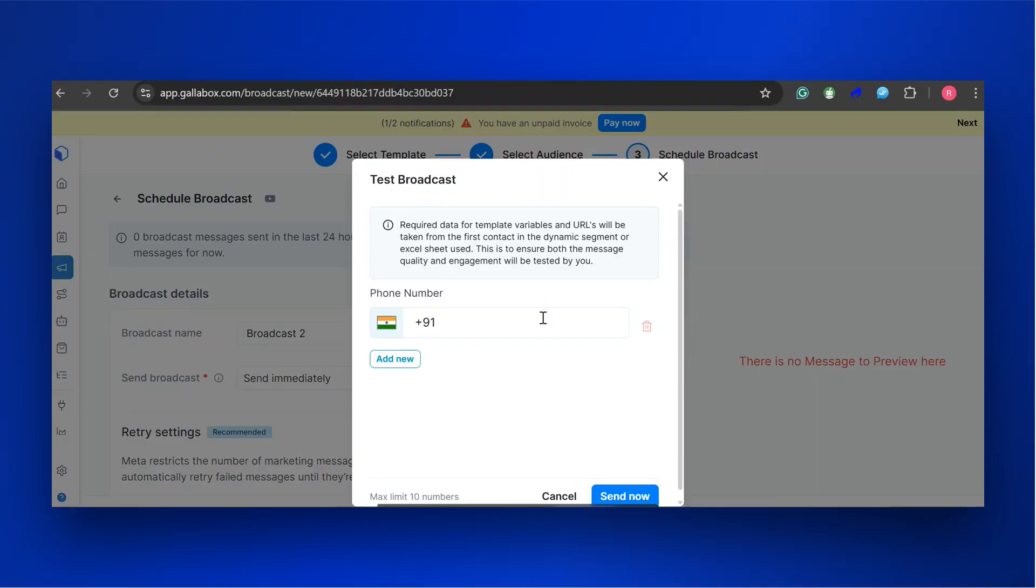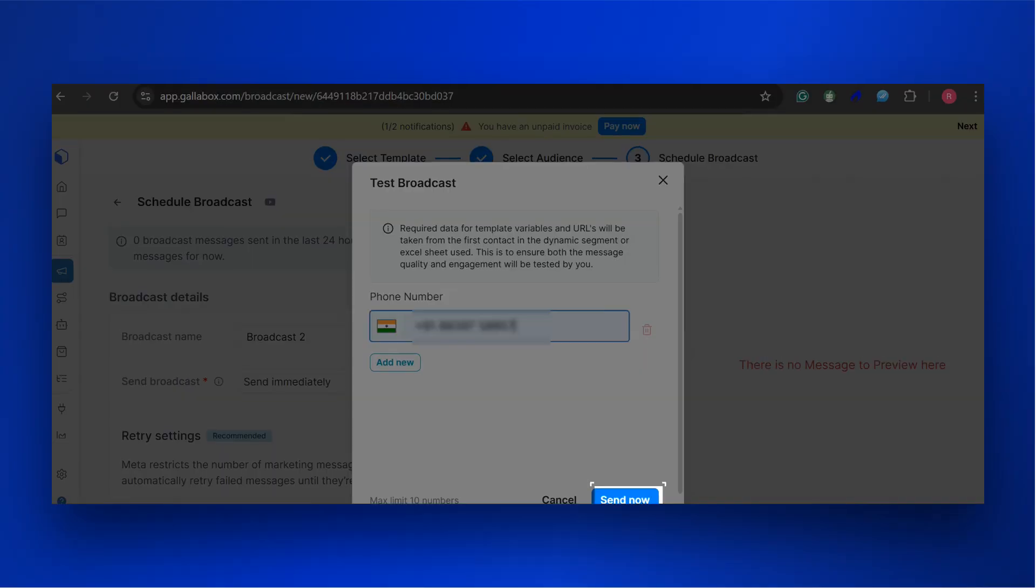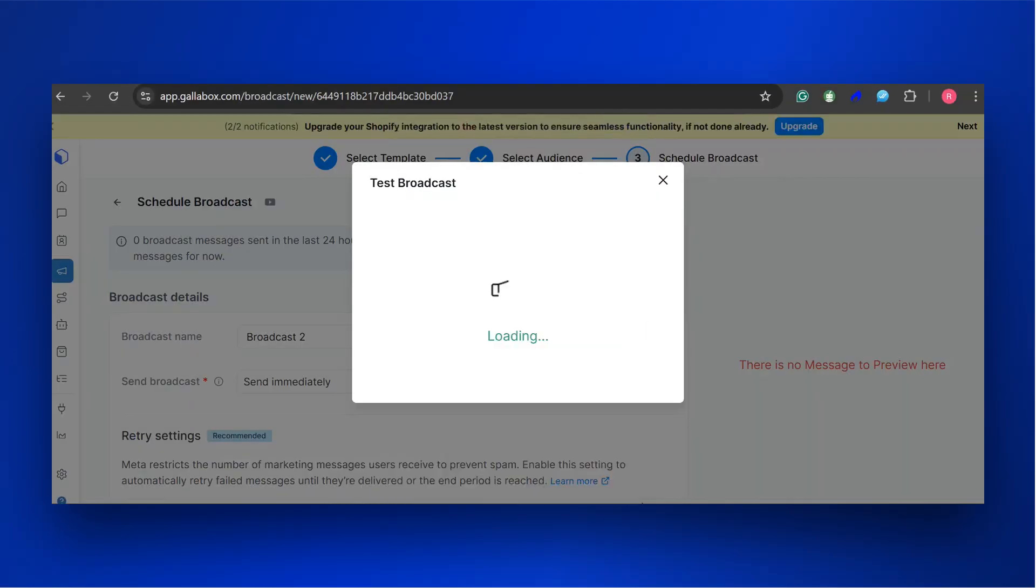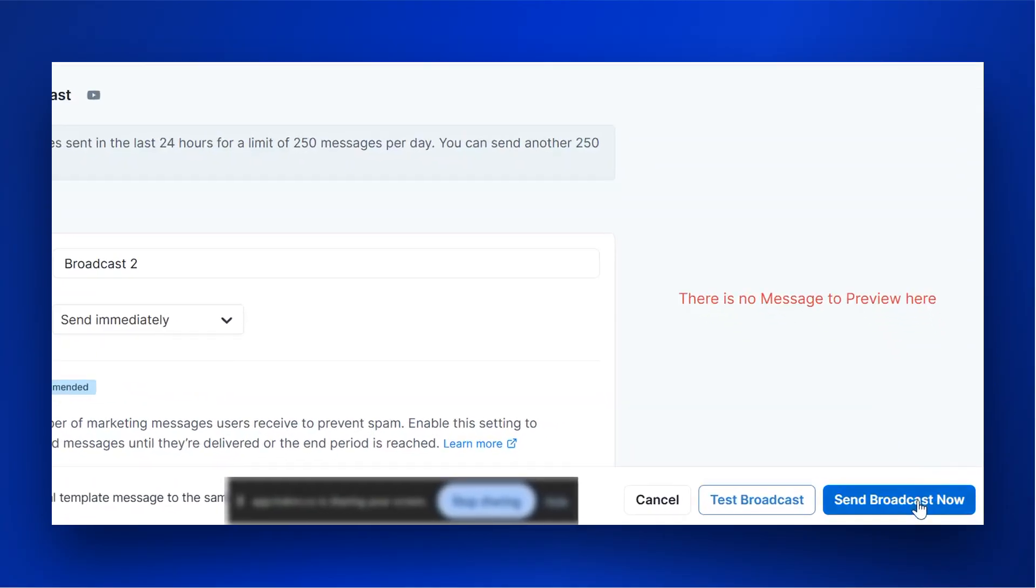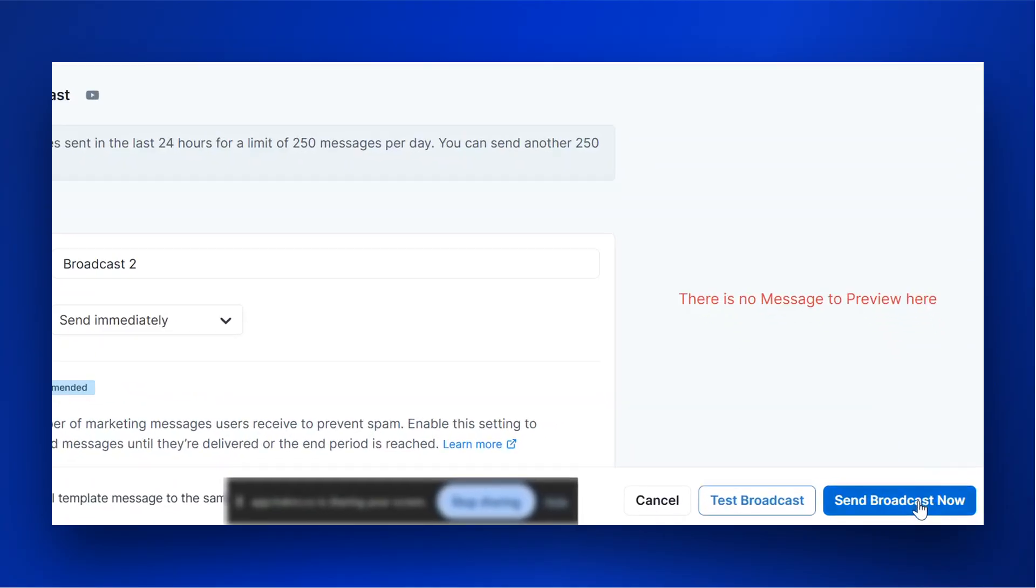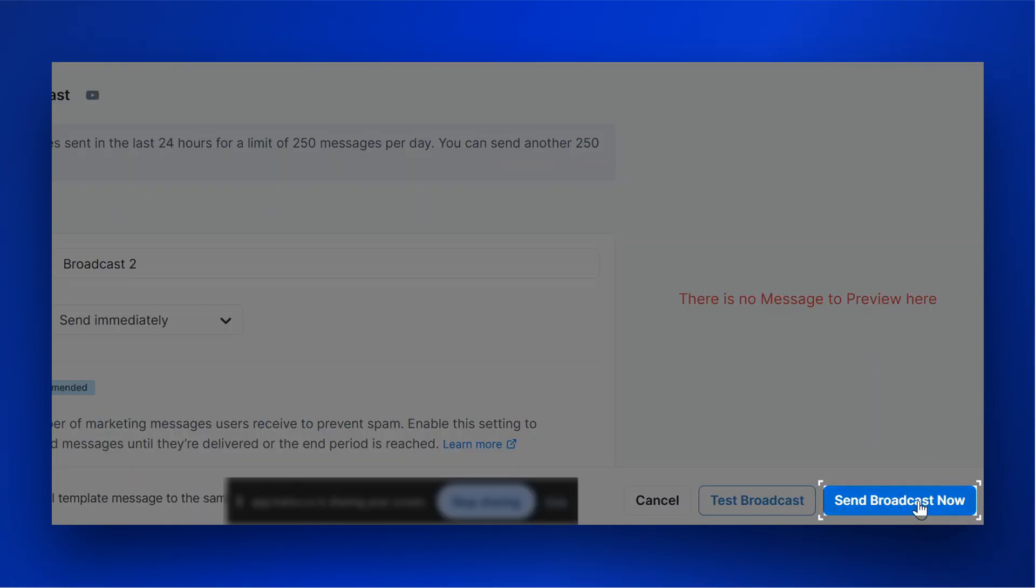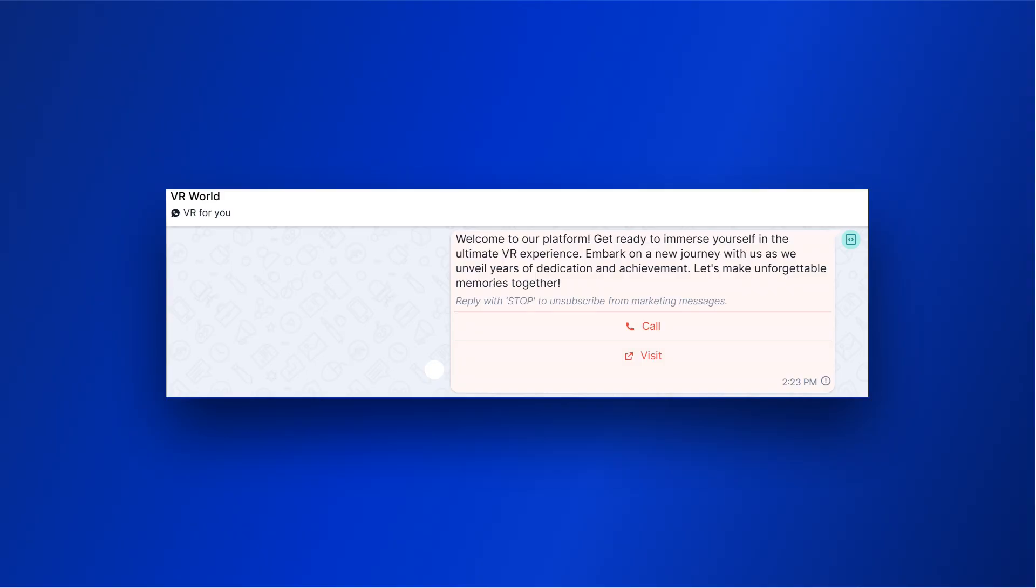Enter the phone number to send the test message. Click Send Now to initiate the test broadcast. Click the Send Broadcast button and you're done. And this is how the user received the broadcast message.